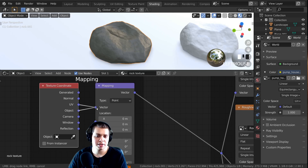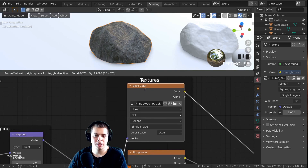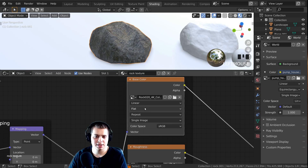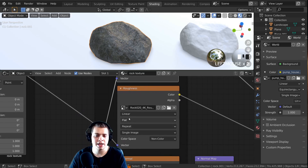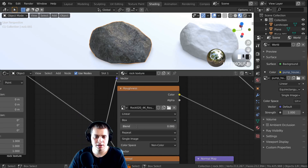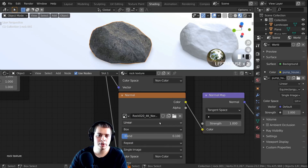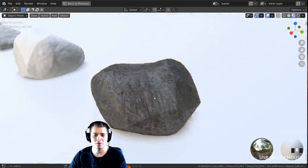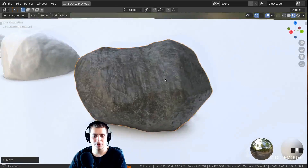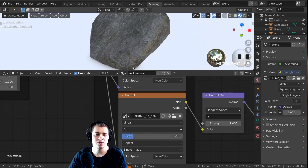Now, instead of UV unwrapping, I'm going to use a super easy texturing method that works really well for rock textures. I'll plug the Object output into the Vector on the texture coordinate node. Then on each texture, I'll change the projection from Flat to Box, and set the Blend value to 0.2. I'll do that for every texture so they're all the same. In Rendered Mode, you can see it's very nicely adding the texture to the rock without any UV unwrapping.